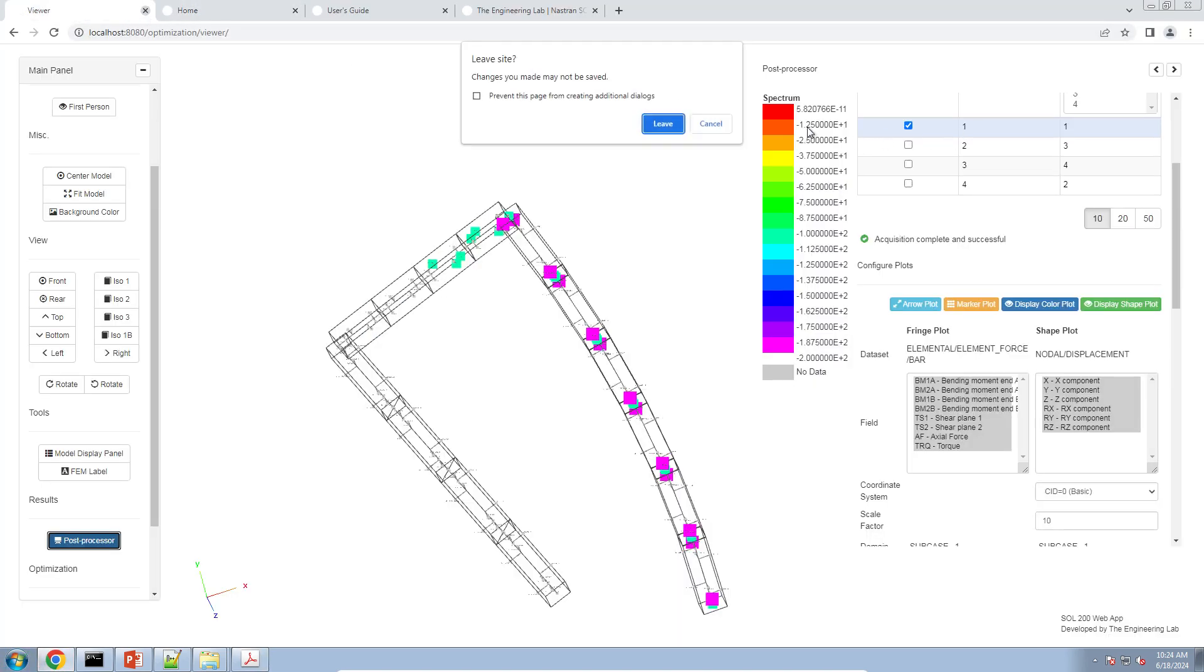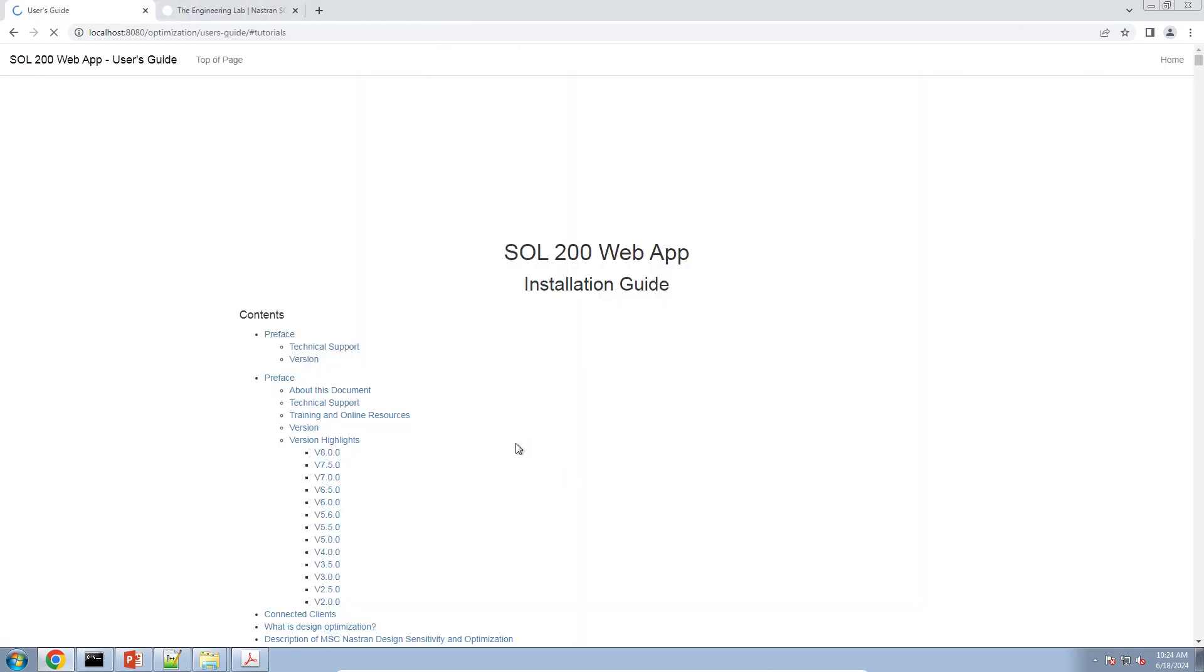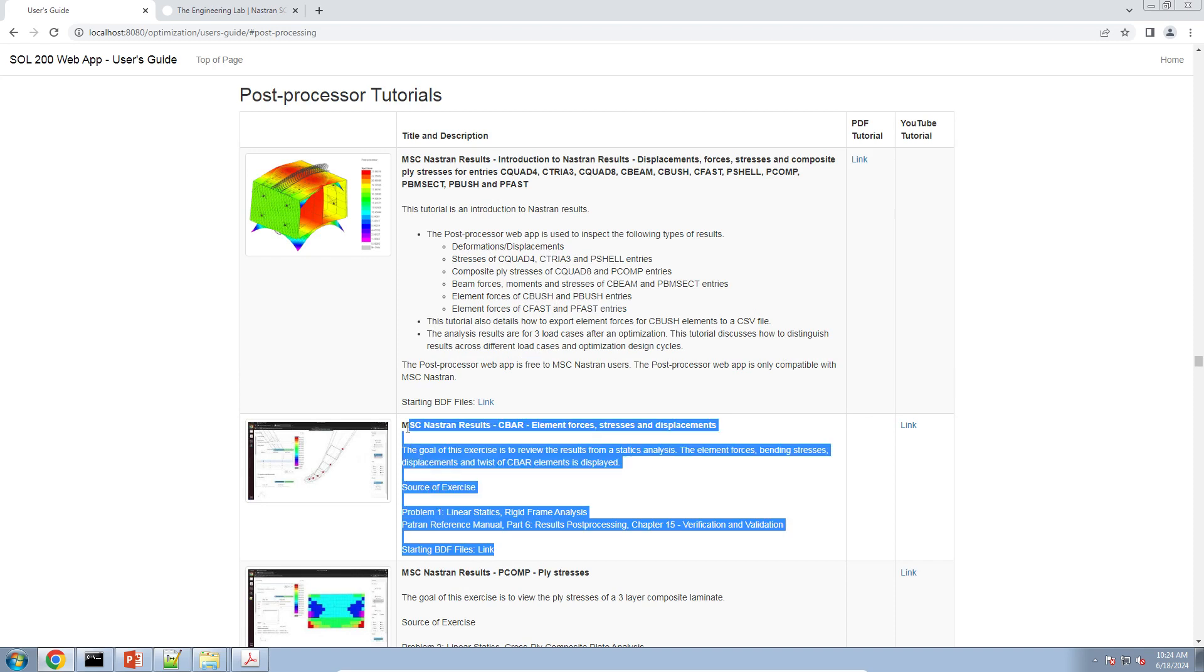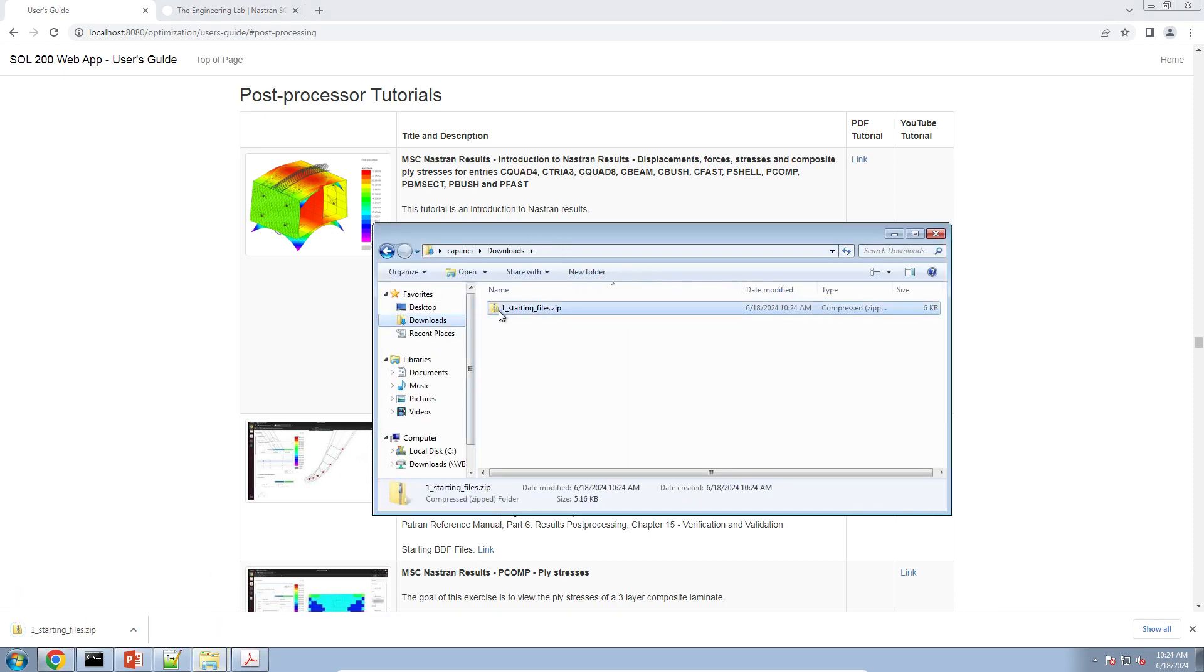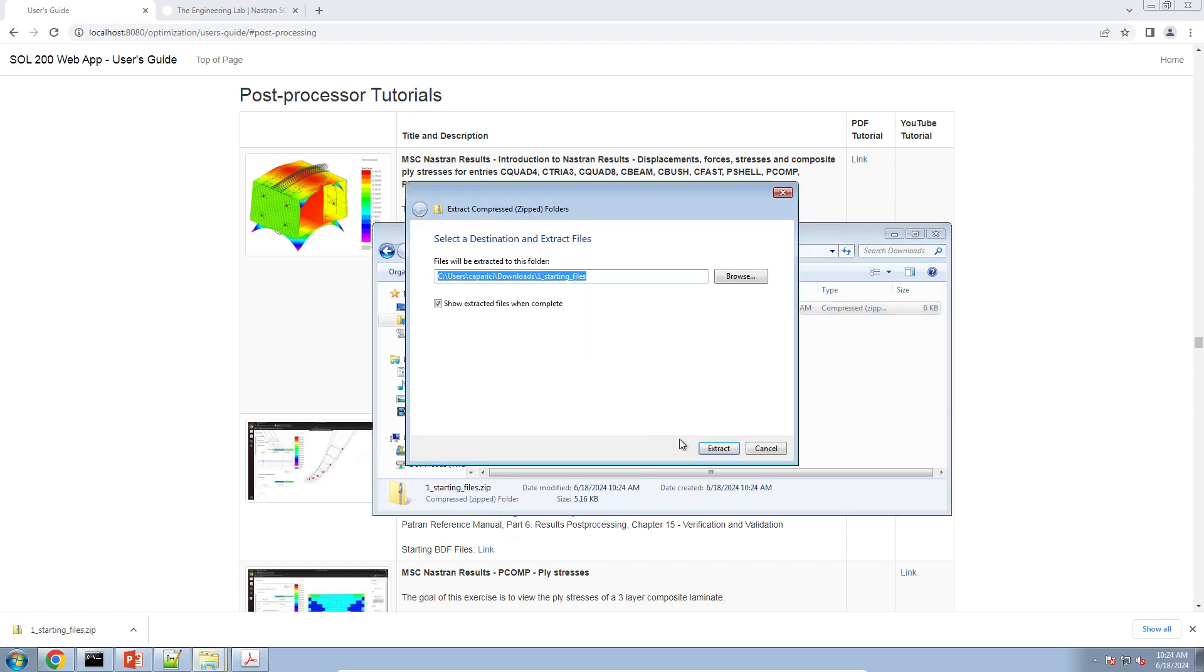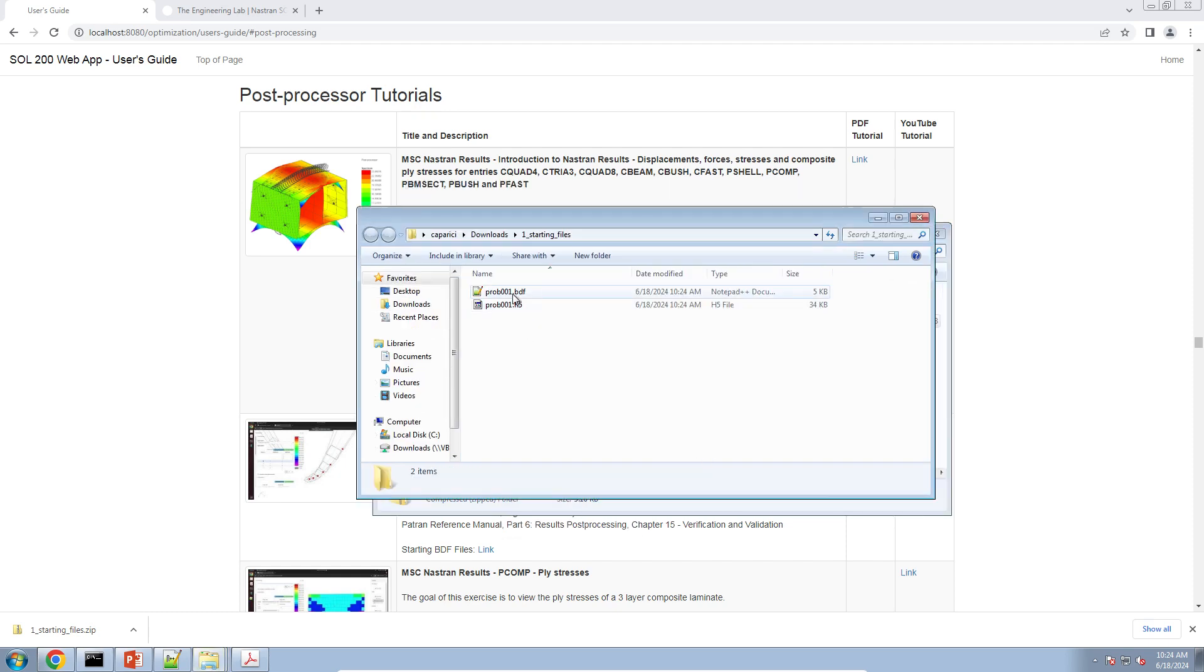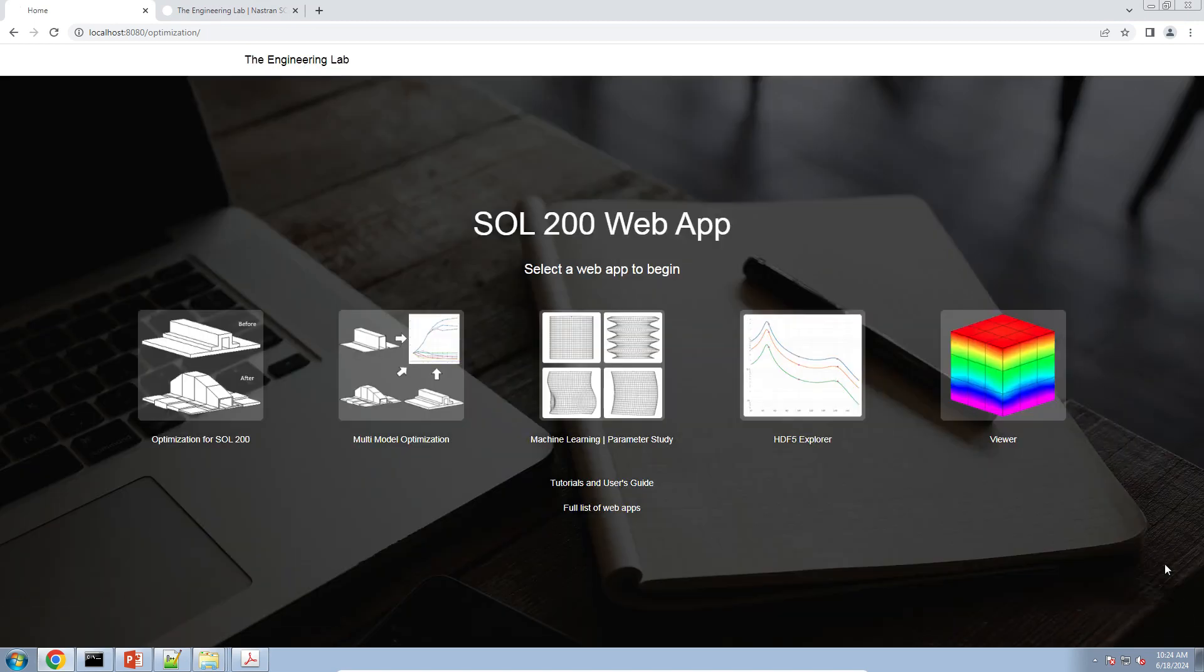Let's go ahead and start this exercise. To start off with, go to the tutorial section of the web app and go to the post processing tutorial section and click starting BDF files for this example that's called CBAR element forces stresses and displacement. When you go to your downloads directory, extract the zip file and then inside is the bulk data file for the beam model and then the h5 file that contains the result of the statics analysis. We'll go back to the home page and here on the far right, we'll click on the viewer button.